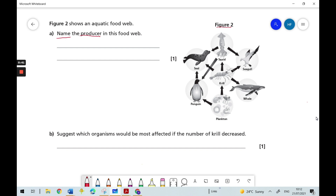Let's have a closer look at the diagram. Remember, the arrows show the direction of the flow of energy. I can see down here we have plankton, and they've only got arrows flowing out of them. So that suggests to me that plankton must be the producer. Plankton are, in fact, tiny microscopic plants that drift about in the sea, and they're the producers in many marine ecosystems. So the answer here is plankton.